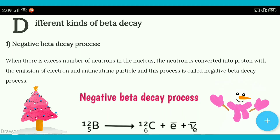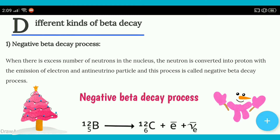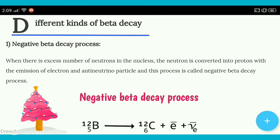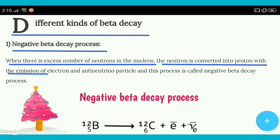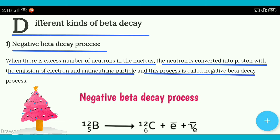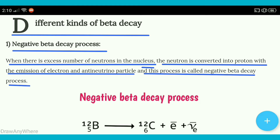Hello everyone, welcome to Learning Science. Aaj ka topic hai different kinds of beta decay. Toh sab se pehle aata hai negative beta decay process. When there is excess number of neutrons in the nucleus, the neutron is converted into proton with the emission of electron and anti-neutrino particle, and this process is called negative beta decay process.